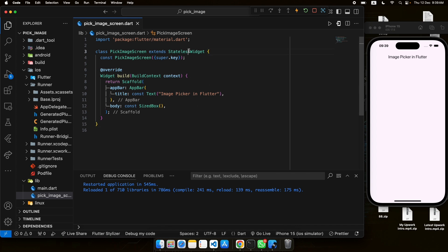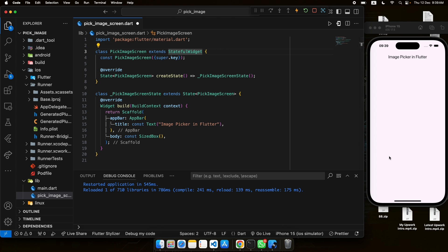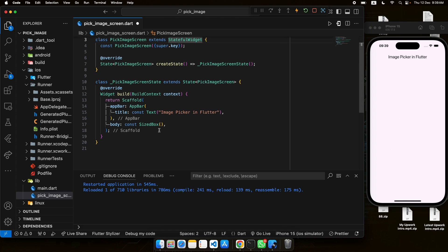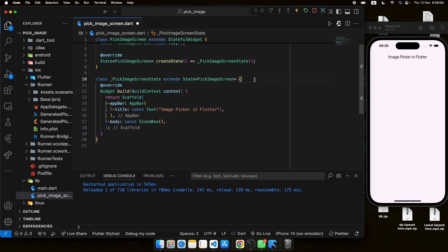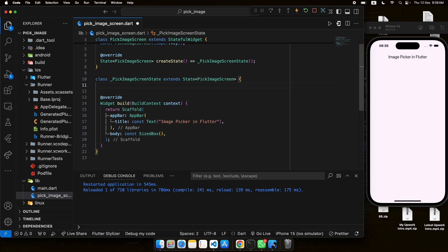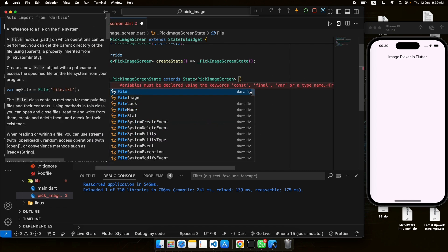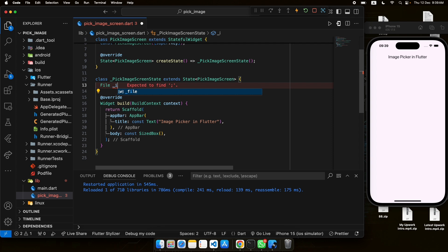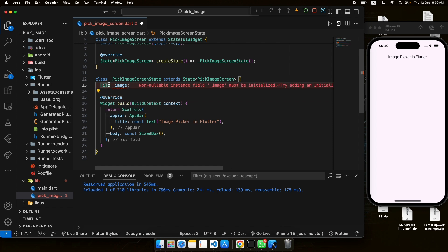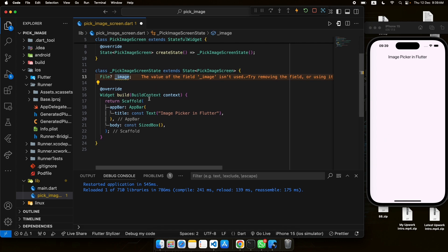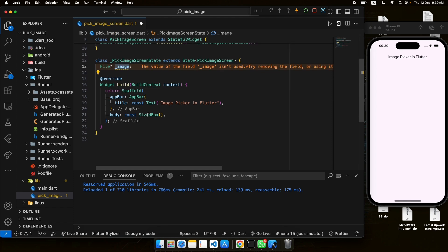Now we are good to use that package in our Flutter app. First, I will make this a StatefulWidget so that the state can be updated when images are picked. We need a file variable — it will be of type File from the dart:io library. We'll make it a private nullable property, since it will be null by default until an image is picked.